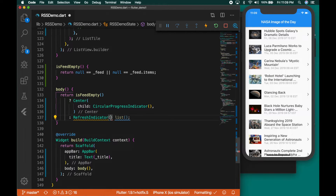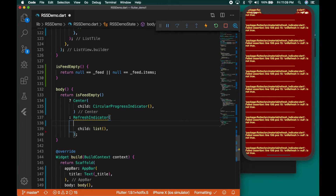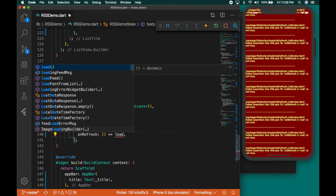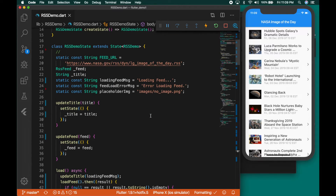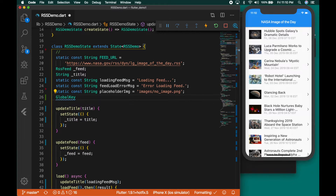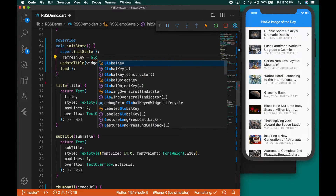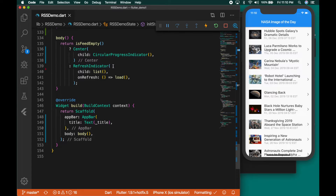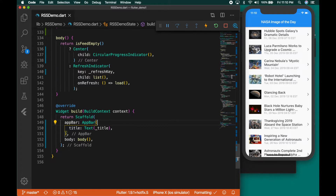Now let's add pull-to-refresh to the list — wrap it inside a RefreshIndicator. The error is because we didn't provide the on refresh function — set on refresh to call the load function. It's important to provide a key for the refresh indicator, so create a GlobalKey of type RefreshIndicatorState called refreshKey, initialize it as a new GlobalKey of RefreshIndicatorState, and apply the key to the refresh indicator. Restart the app and try pulling — you'll see it loading again.